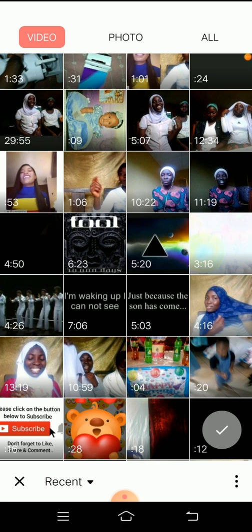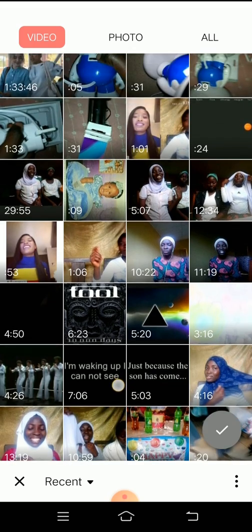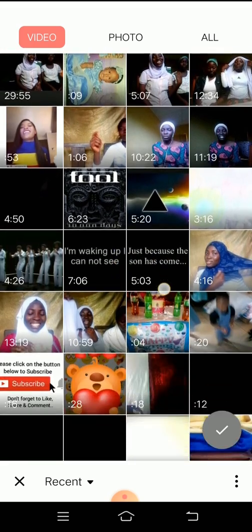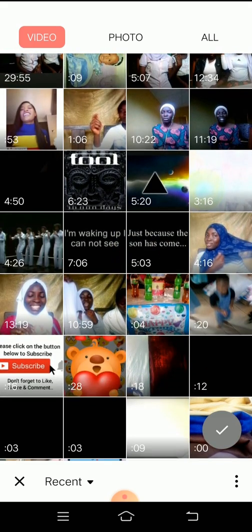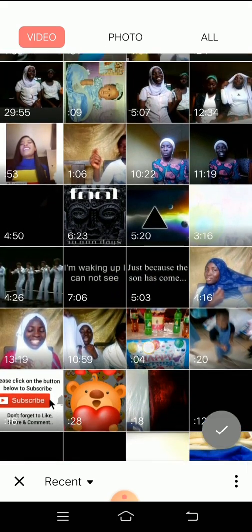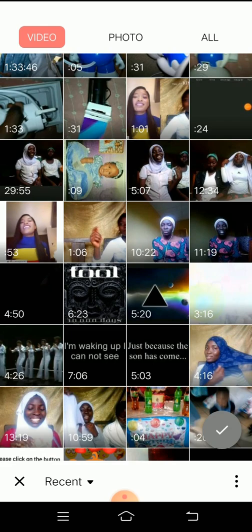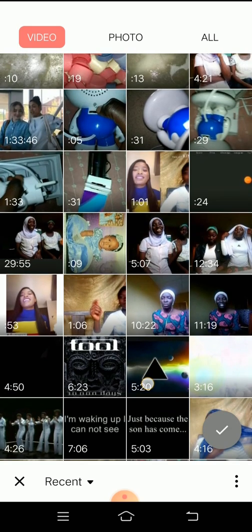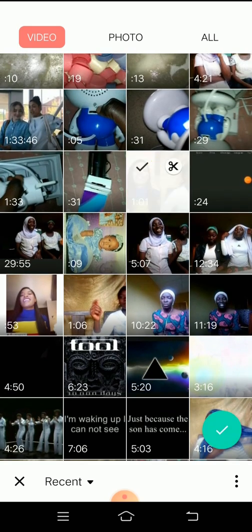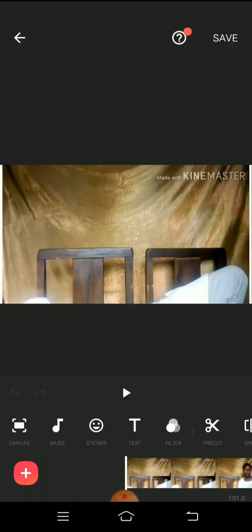So I will be teaching you guys how to remove the logo and also how to cover it up, whichever way you want to do it, so you get to understand how to do it best. So I'll pick this particular video I used KineMaster to create.